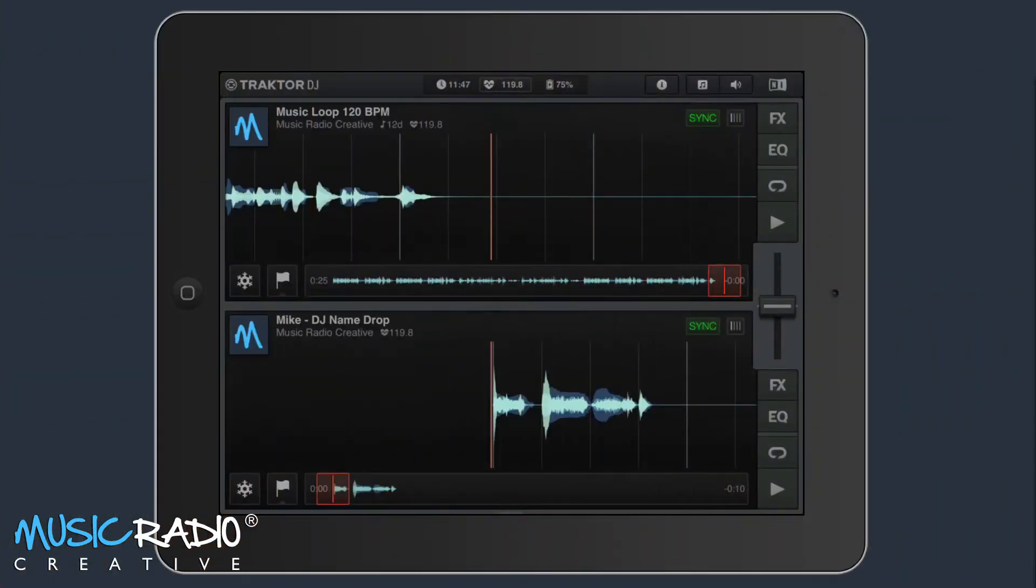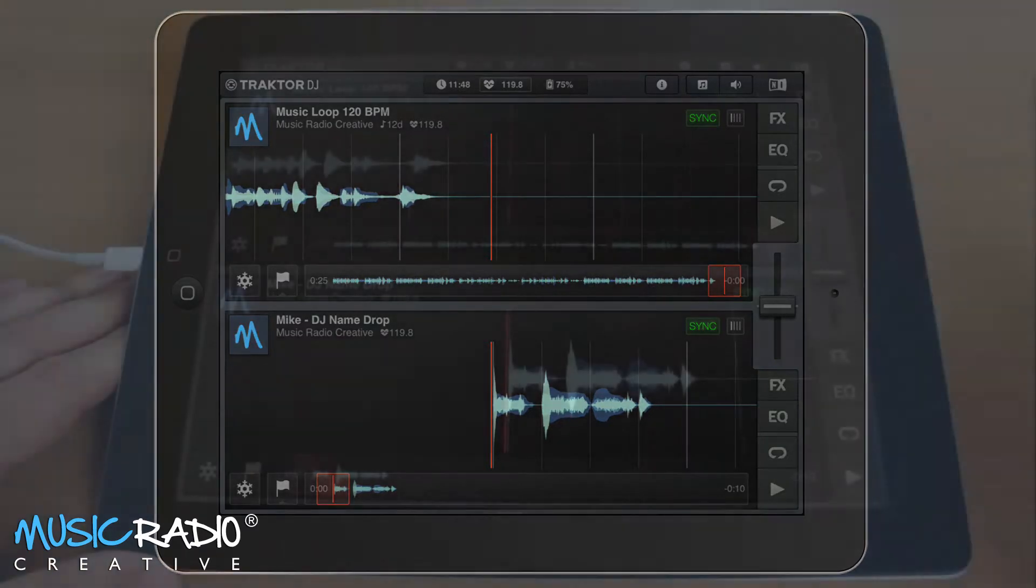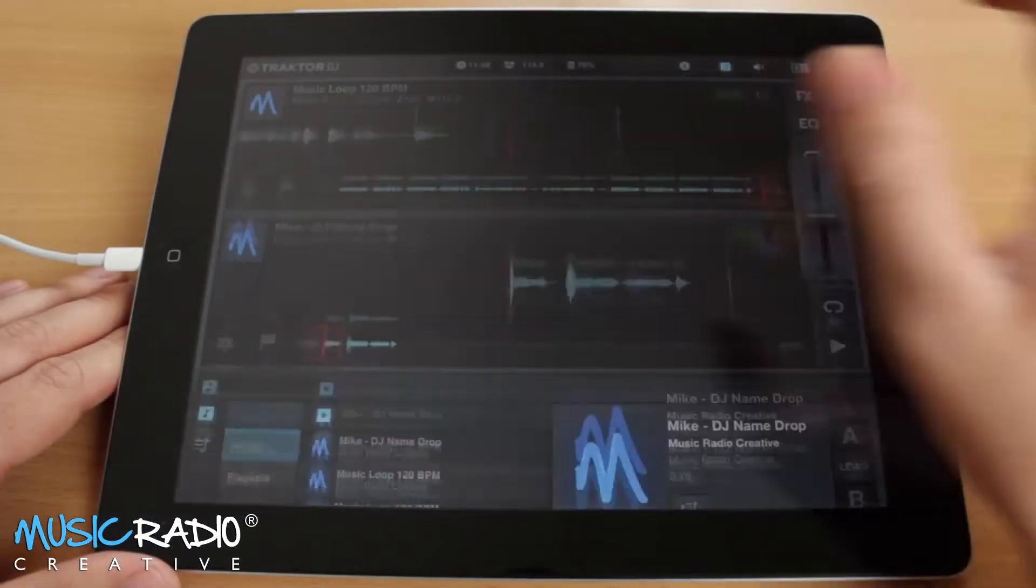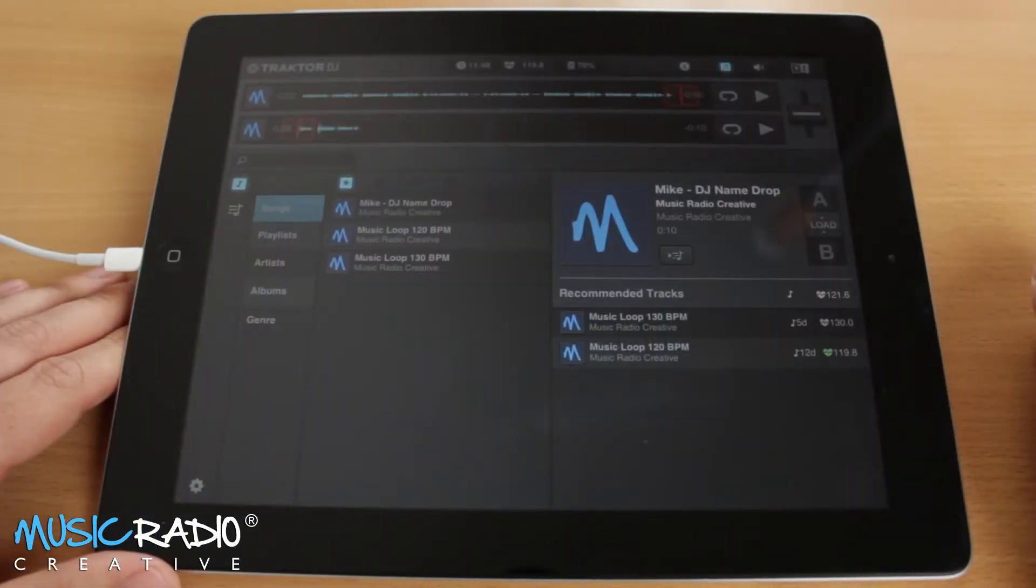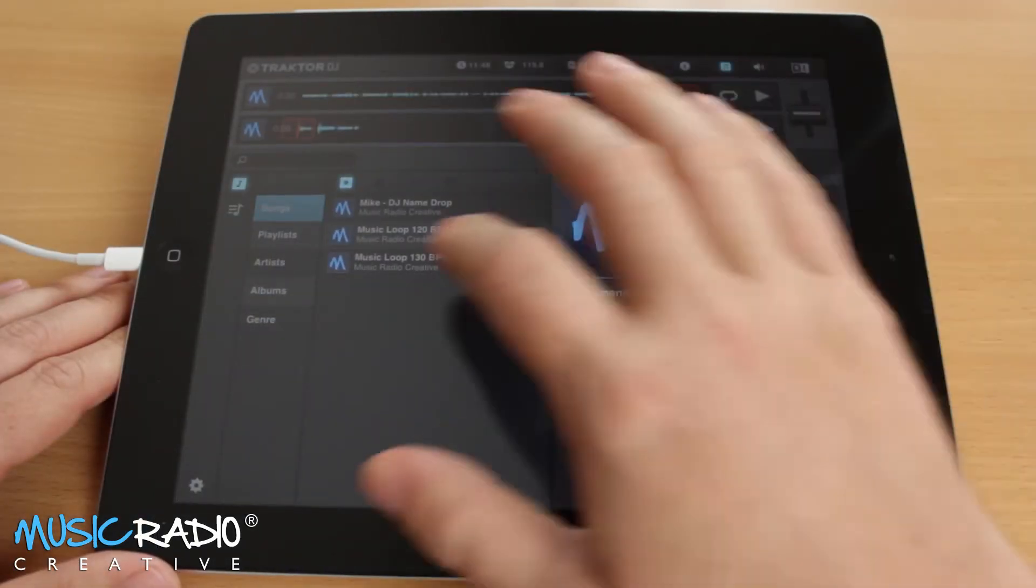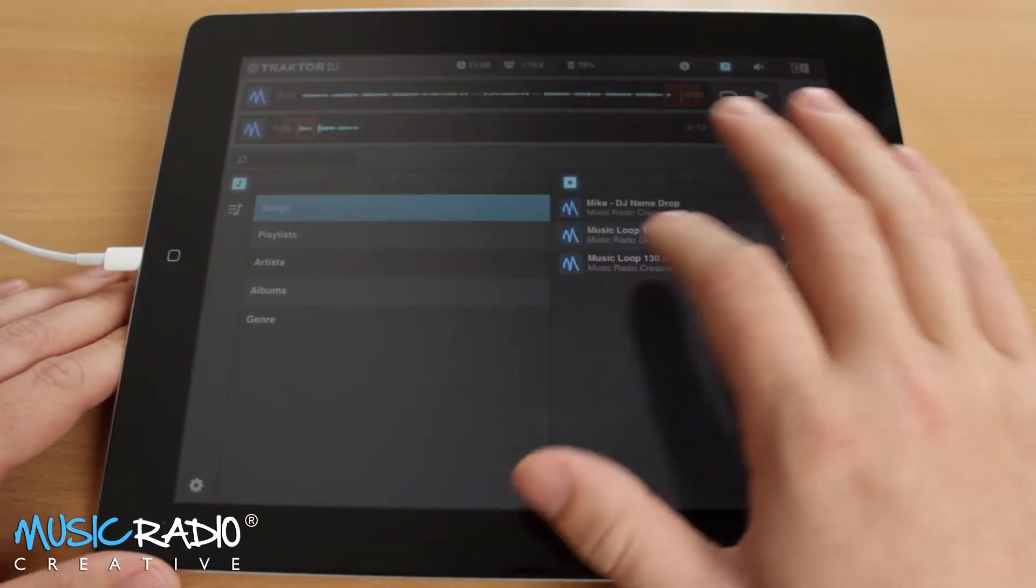Now, just as with your iTunes music library, you can drag in a Music Radio Creative DJ name drop and have it appear in Traktor DJ for your iPad or iPhone. So I'll go into the music library at the top there, and I'm going to select a song.